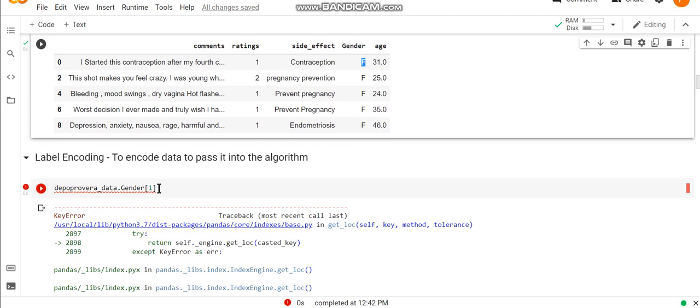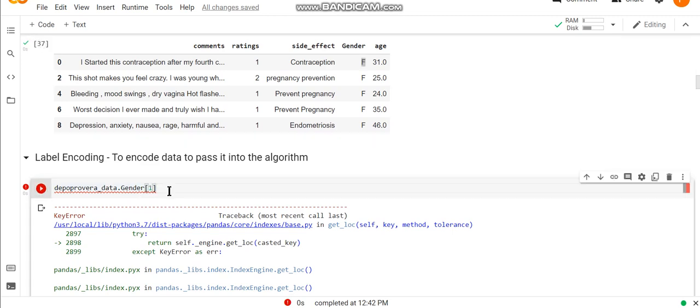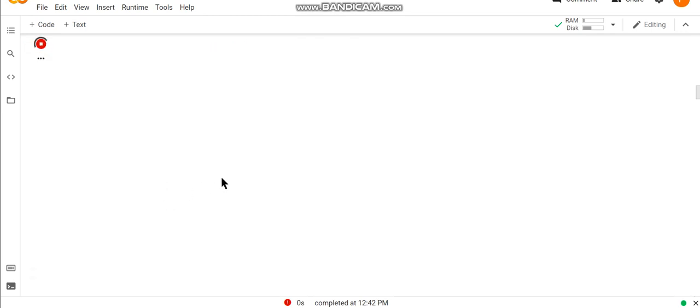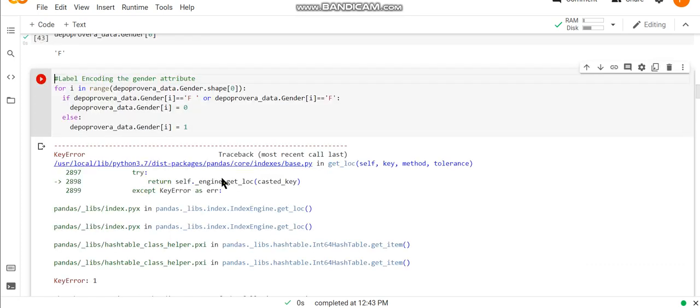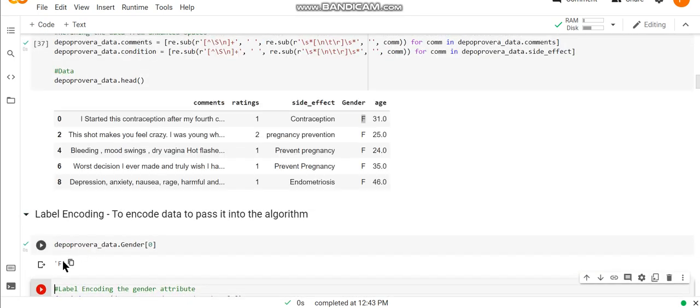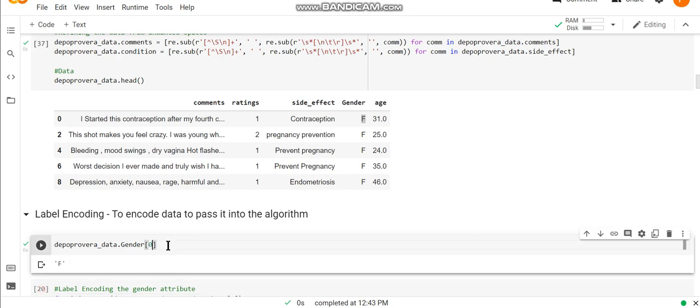To fetch this value, we need to pass 0 over here for the very first row. As I have passed 0, I'm able to get my data. I got this value, but when I try to pass 1 over here, I'm facing some issue.